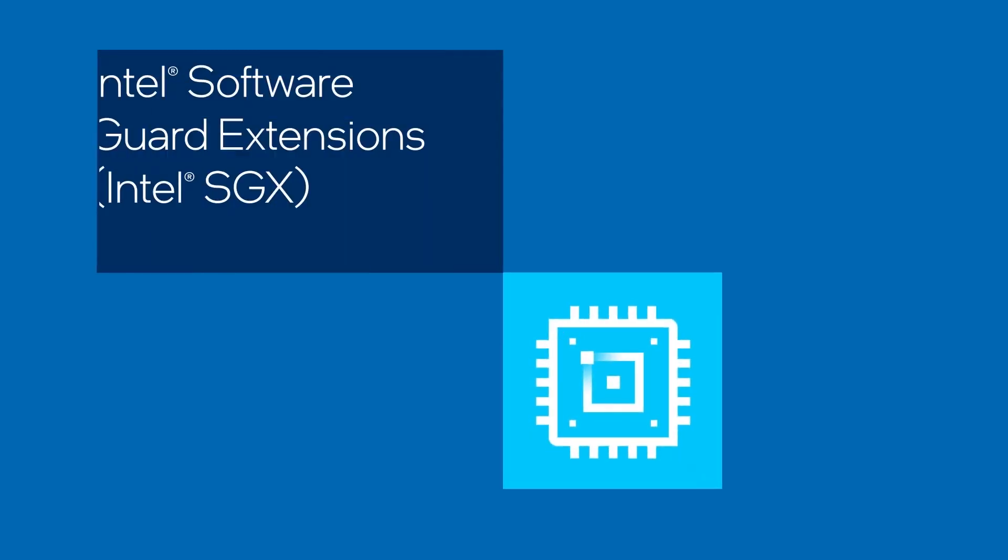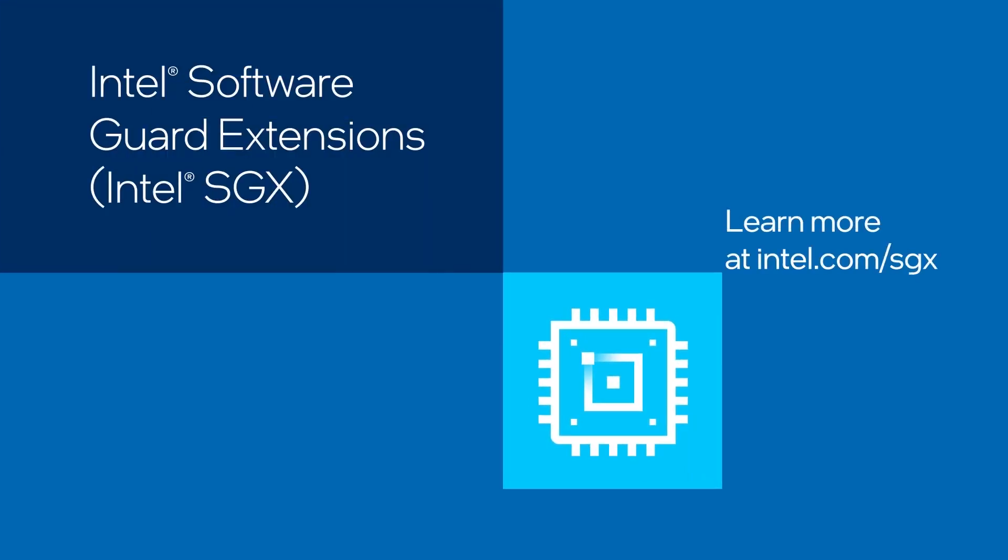For more information, please visit intel.com/sgx.